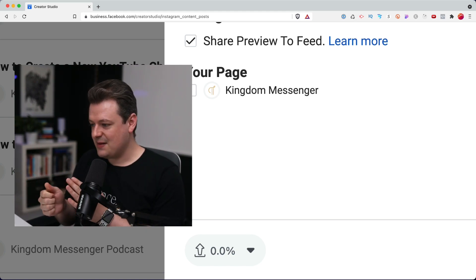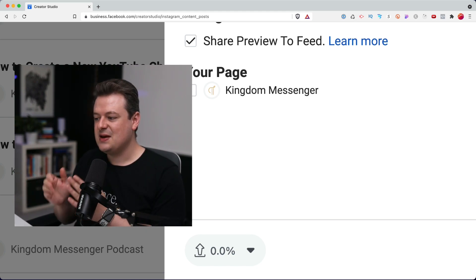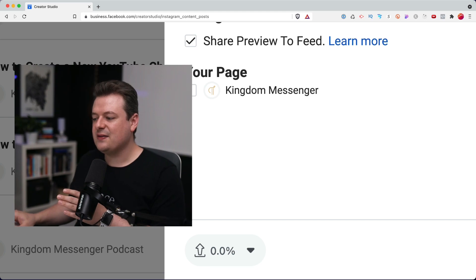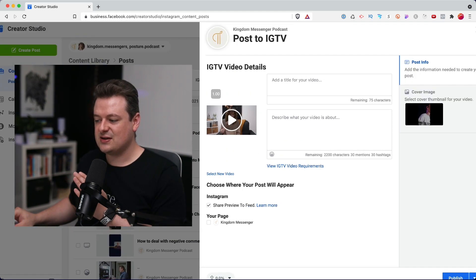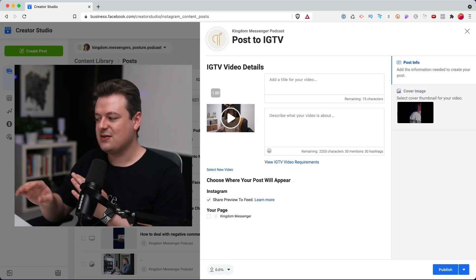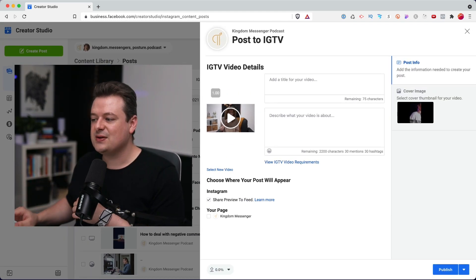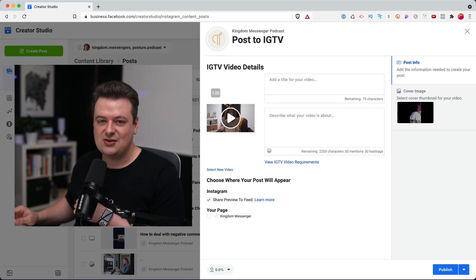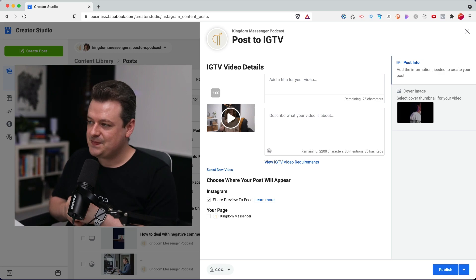So this works sometimes, sometimes it doesn't. But just keep an eye on that. If it is starting to count, just give it a minute to upload entirely and you should be good to go.